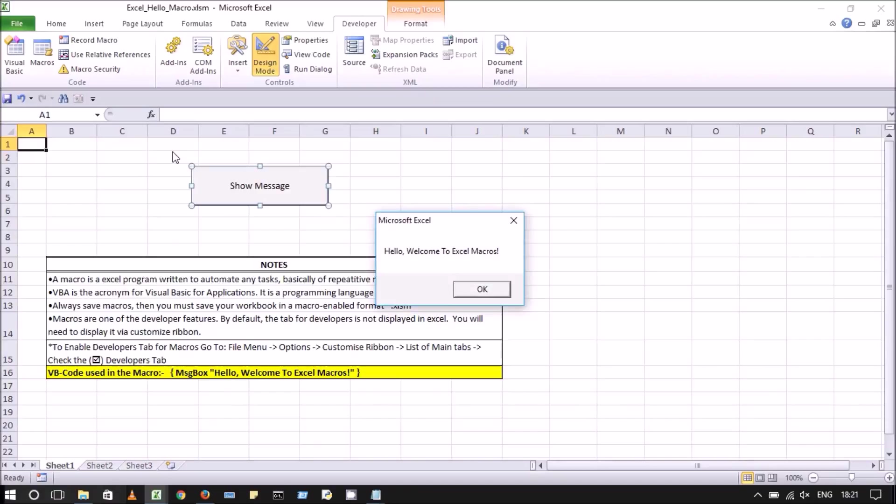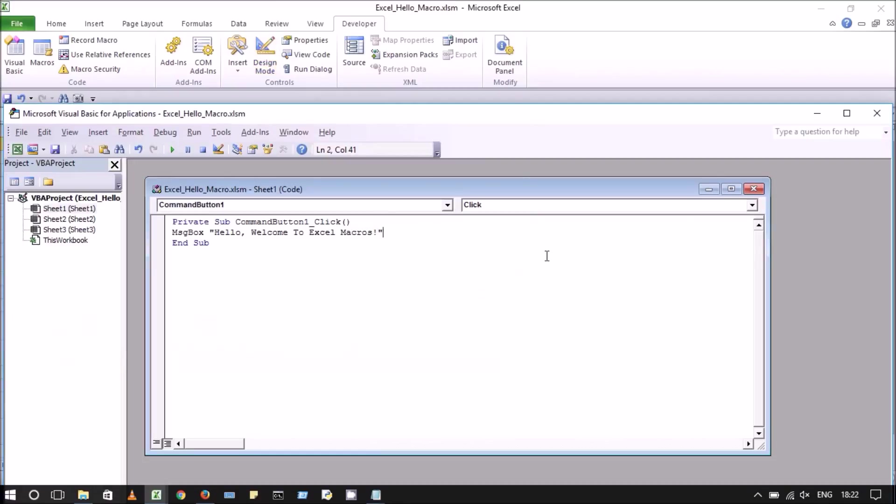As you can see, the message with hello welcome to Excel macros is shown now. Click on OK and now close the VB code editor.